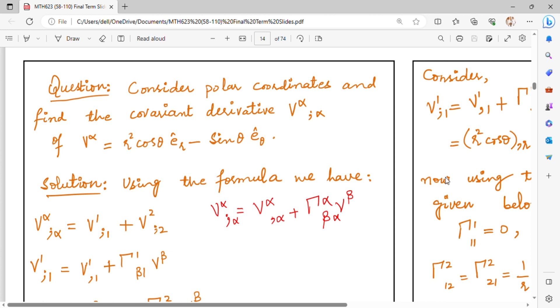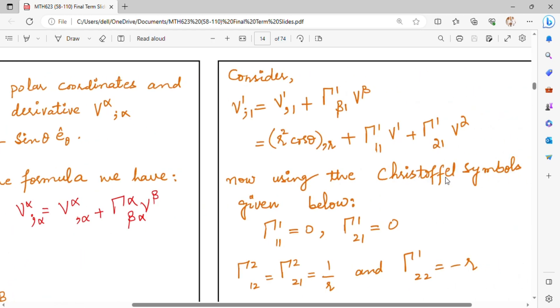Last time, we had three equations for the covariant derivative. When you have a mixed tensor, what is the formula? Then, what is the contravariant form? Then, what is the covariant form?